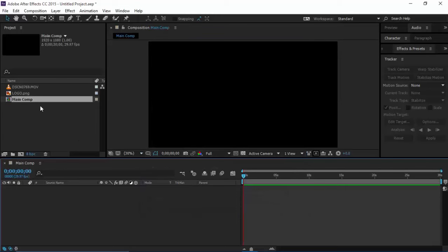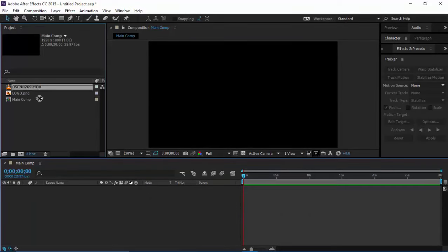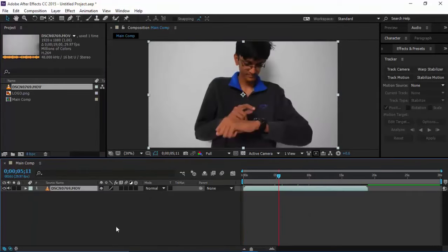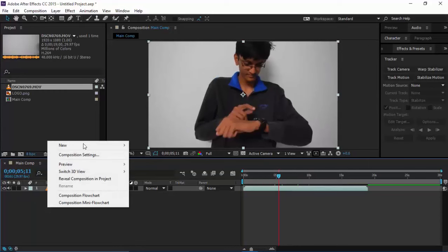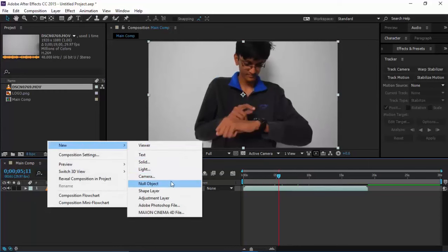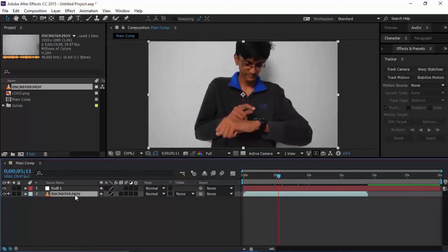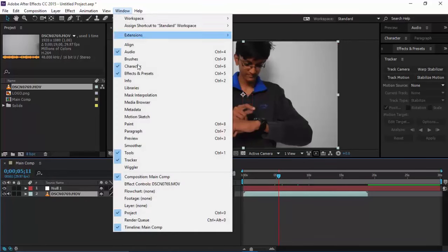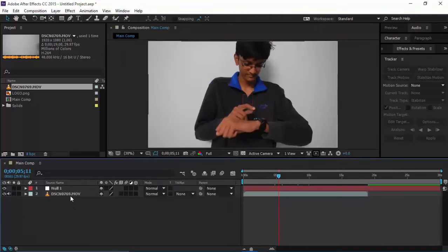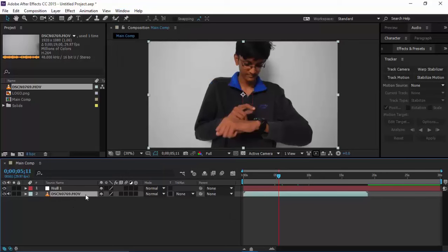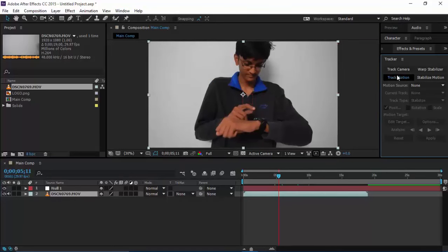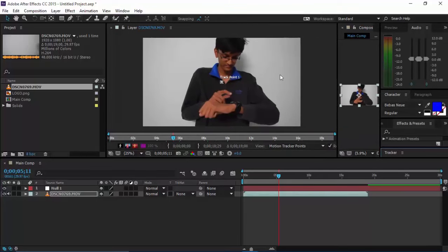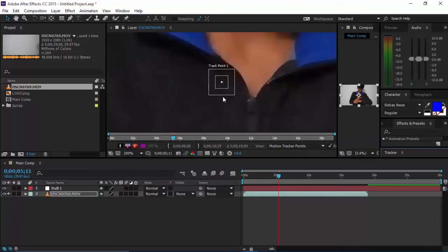Drag the main video clip, create an object, then select the video clip and go to Window > Tracker. This will give you a panel right over here, which I already have. Select the video layer and click Track Motion.